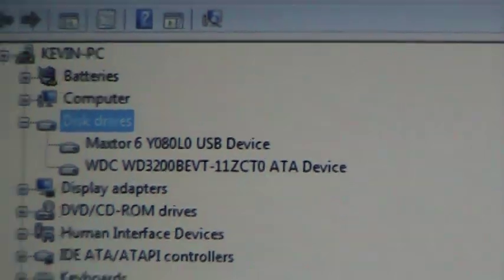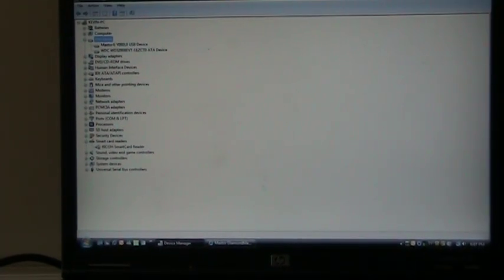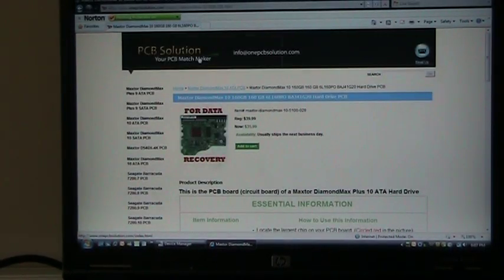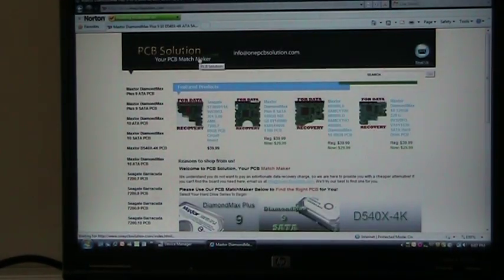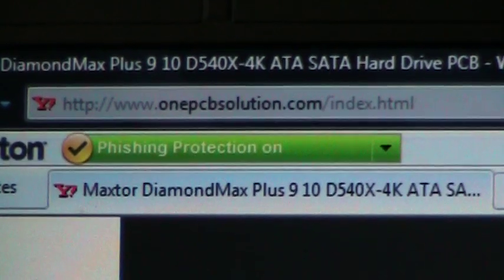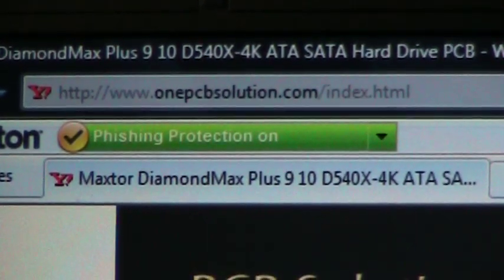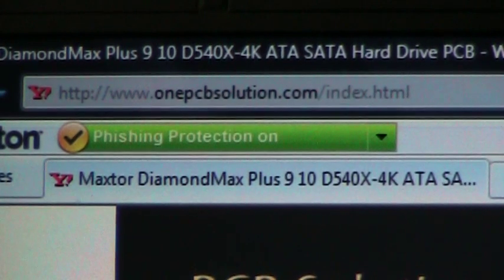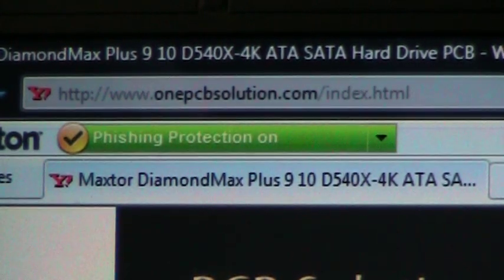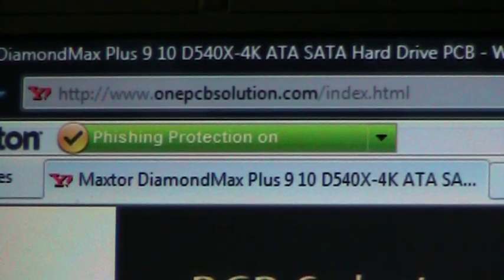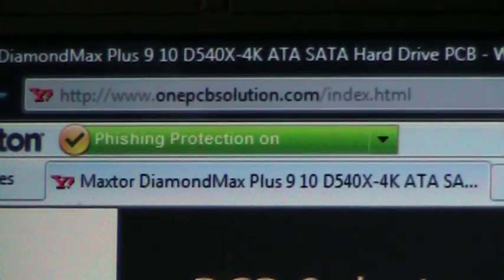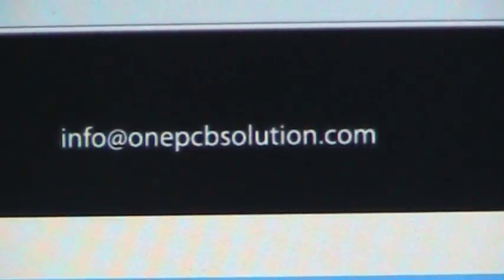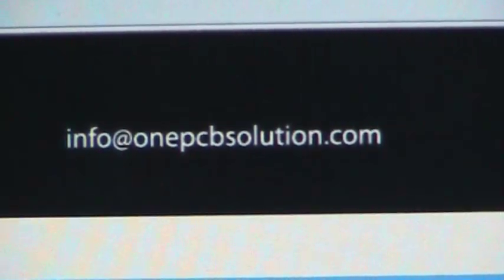So now if you're wondering where you can get a replacement circuit board for your hard drive, you can try our website. And that is located at www.1pcbsolution.com. And there's our address right there. It's a bit long, but should be easy to memorize. And here's our email address, info at www.1pcbsolution.com. So if you have any questions or comments, just send us an email.